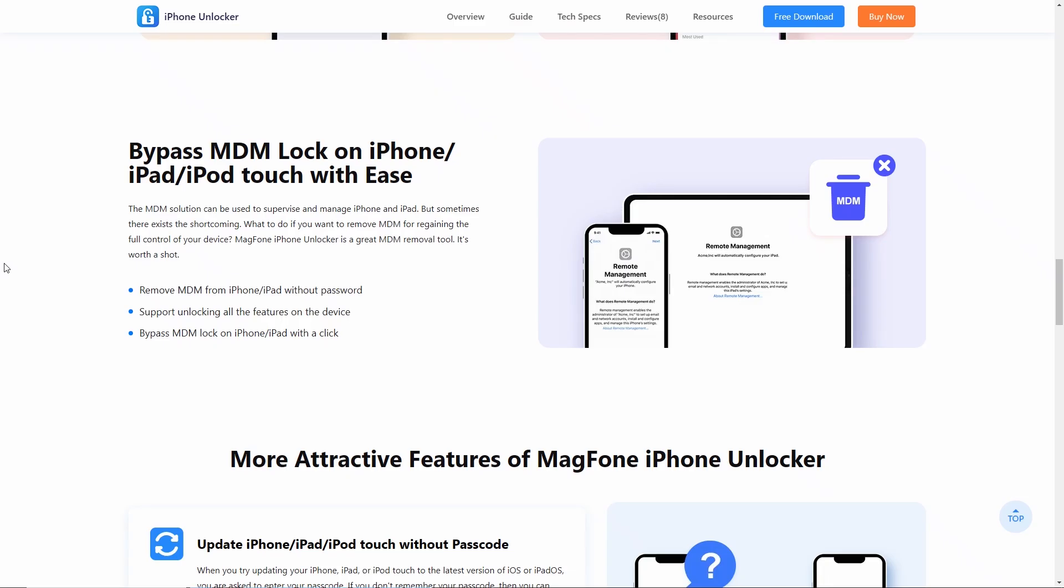If you're looking for a simpler, more user-friendly MDM removal tool, MagPhone iPhone Unlocker is an excellent alternative. It can remove remote management from your iPhone or iPad without a password.